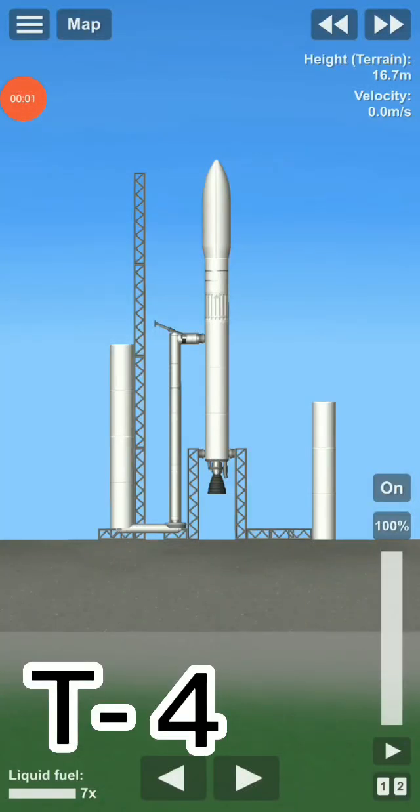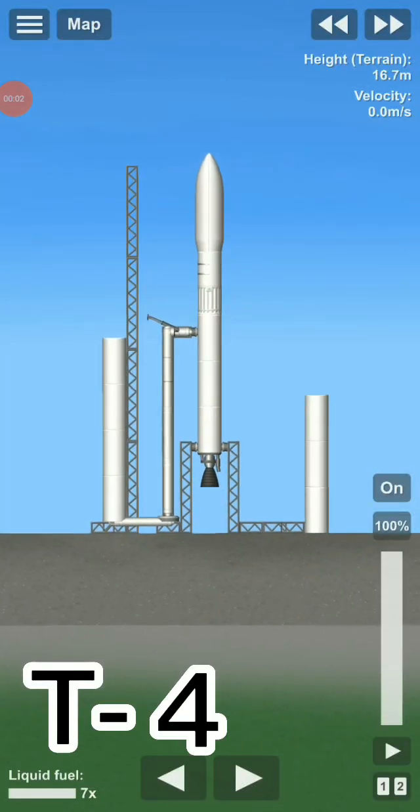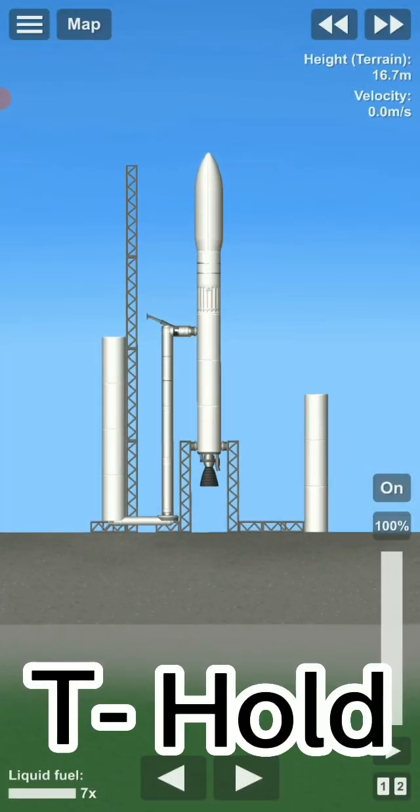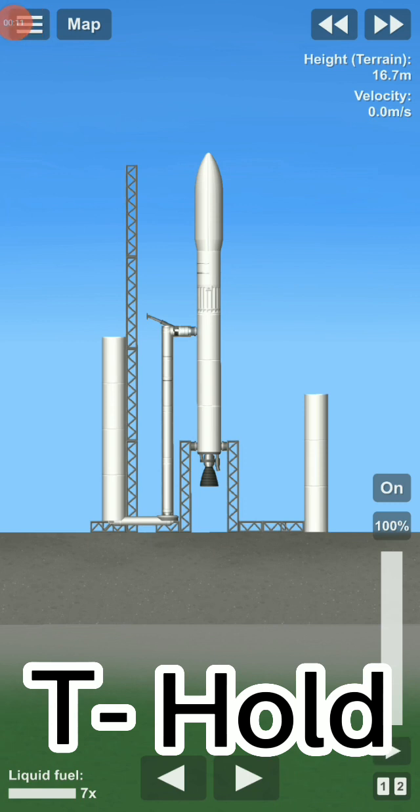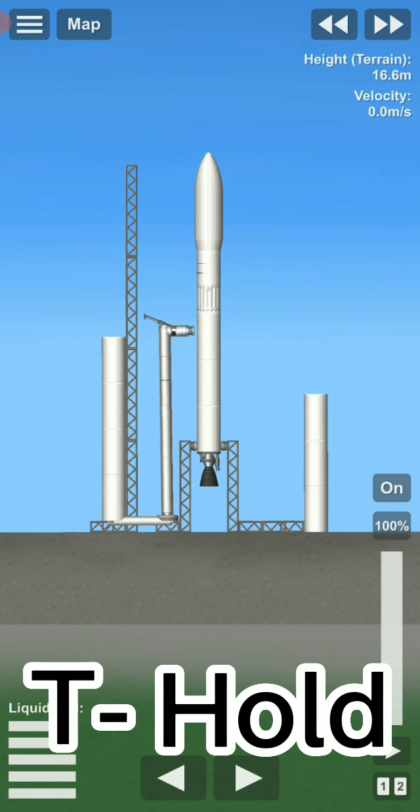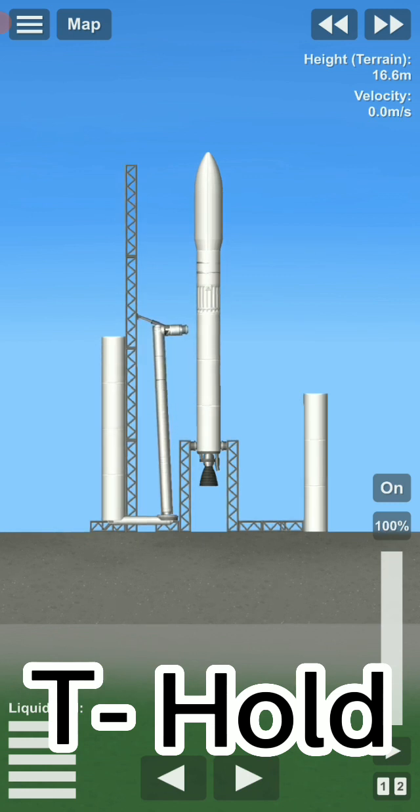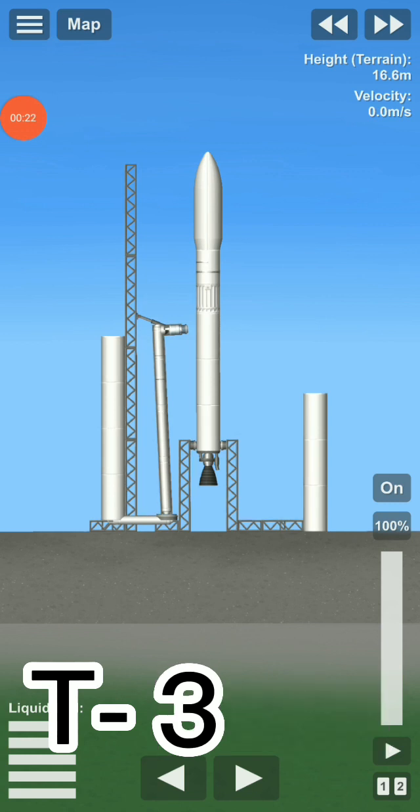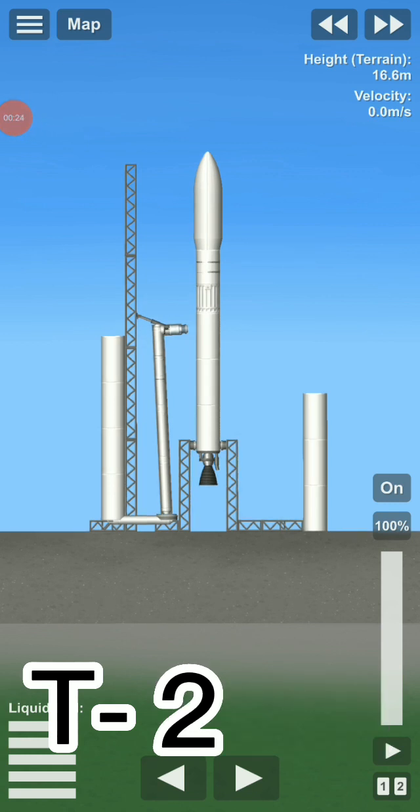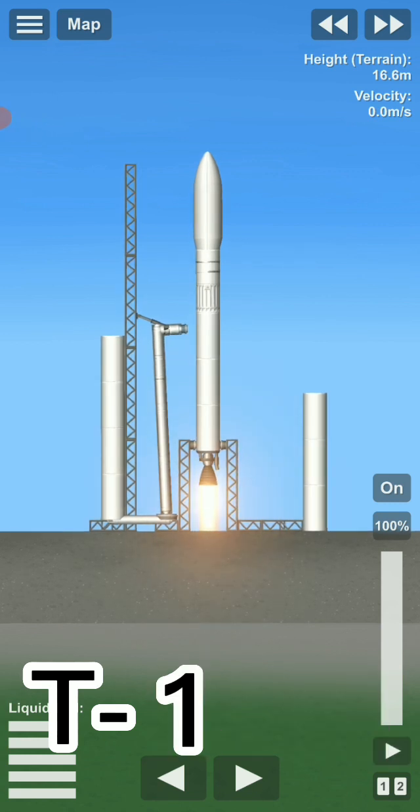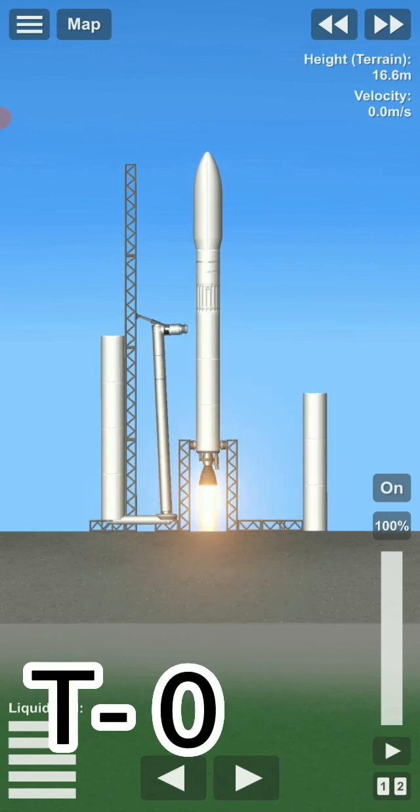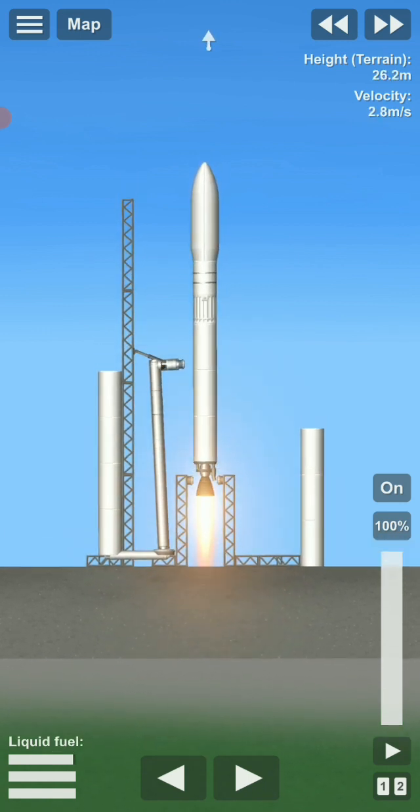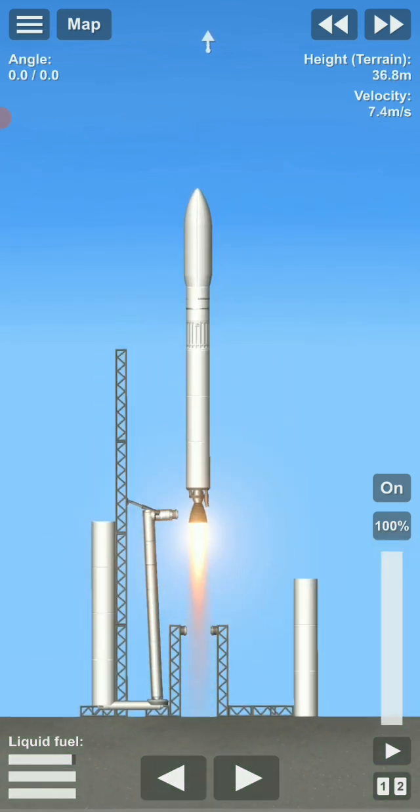T-minus. Four. Three. Hold. Three. Two. One. Zero. Lift off of the A-1 rocket test number three.